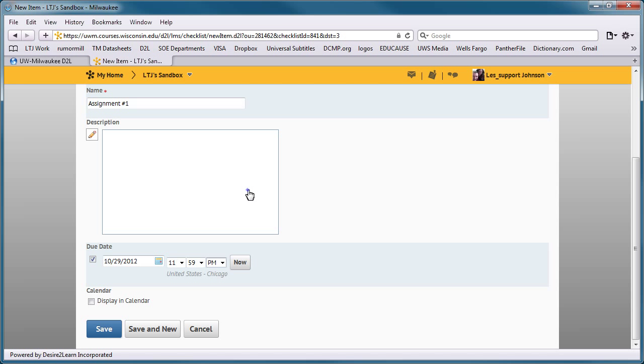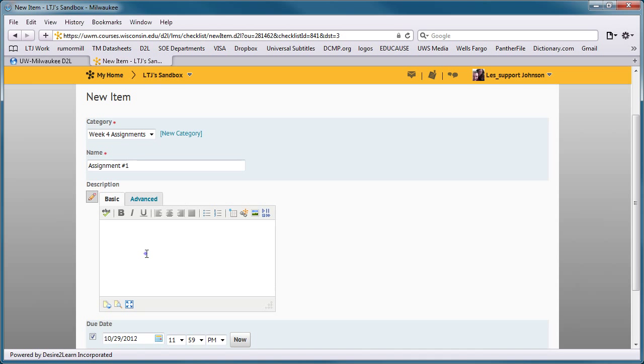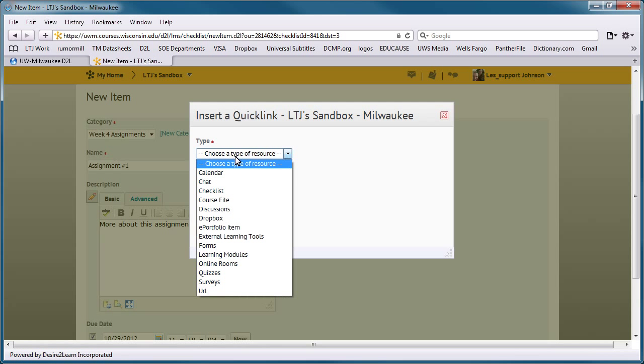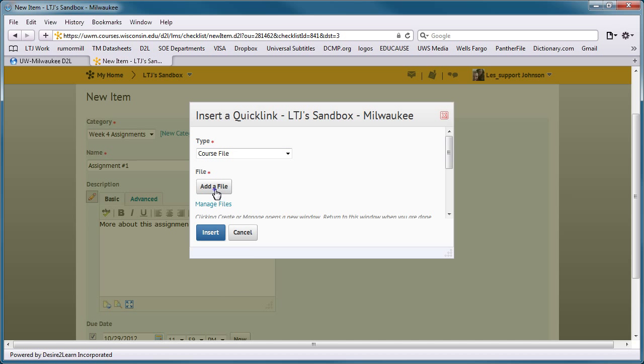There is also an option to add a description to an item in the checklist, or even to provide a link to a document that has more details on the assignment.